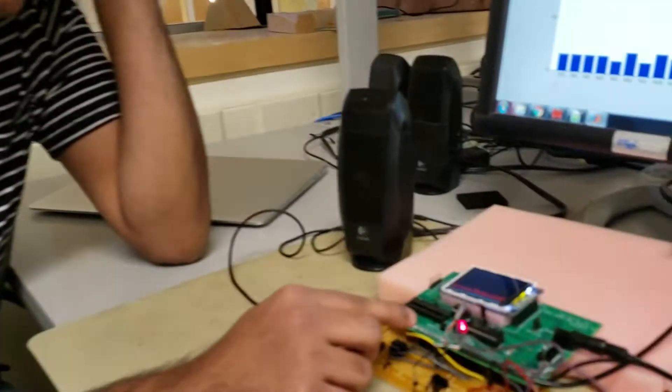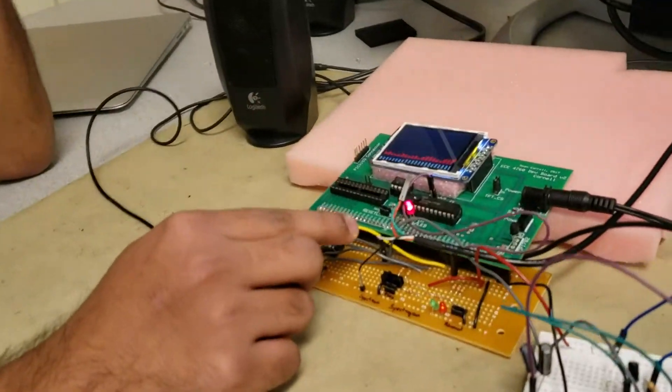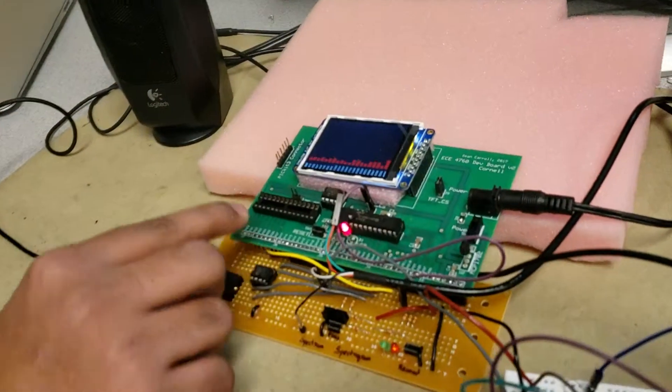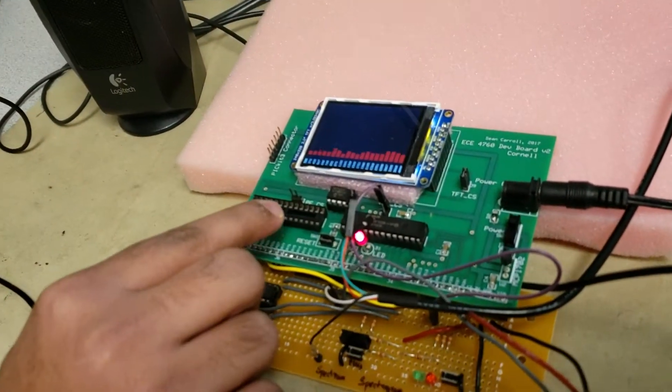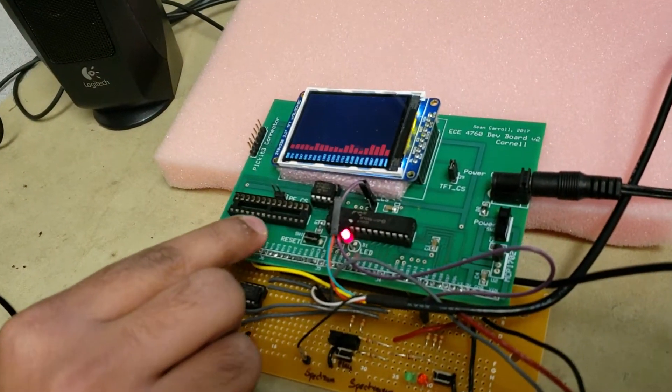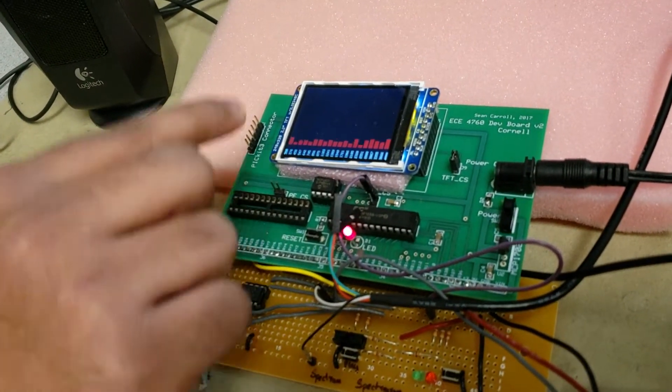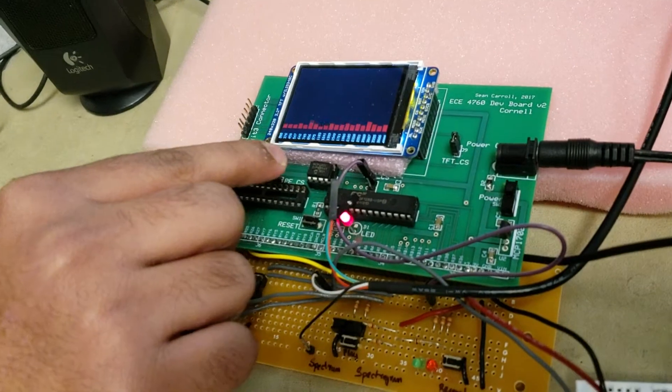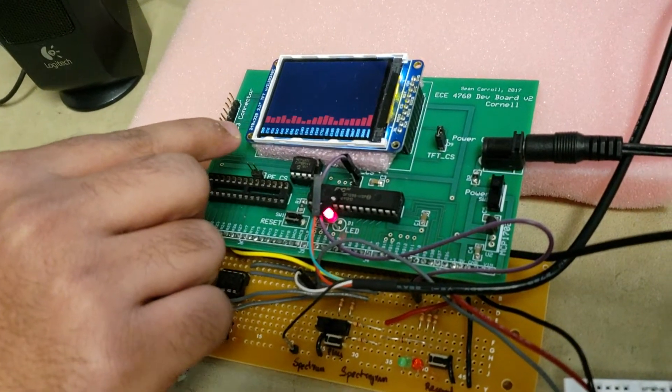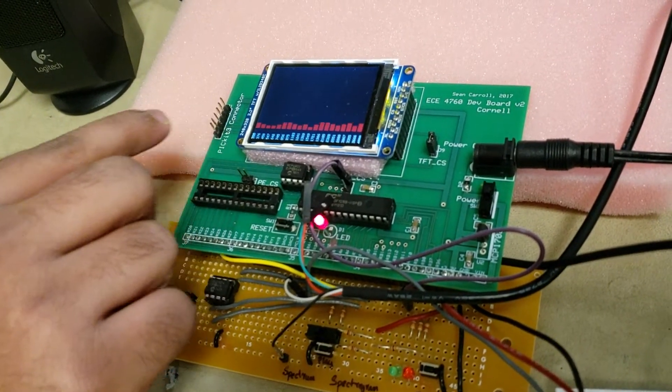Hi. So this is a spectrum analyzer that we have built for our ECE 4760 project. This is based on the PIC32 microcontroller.